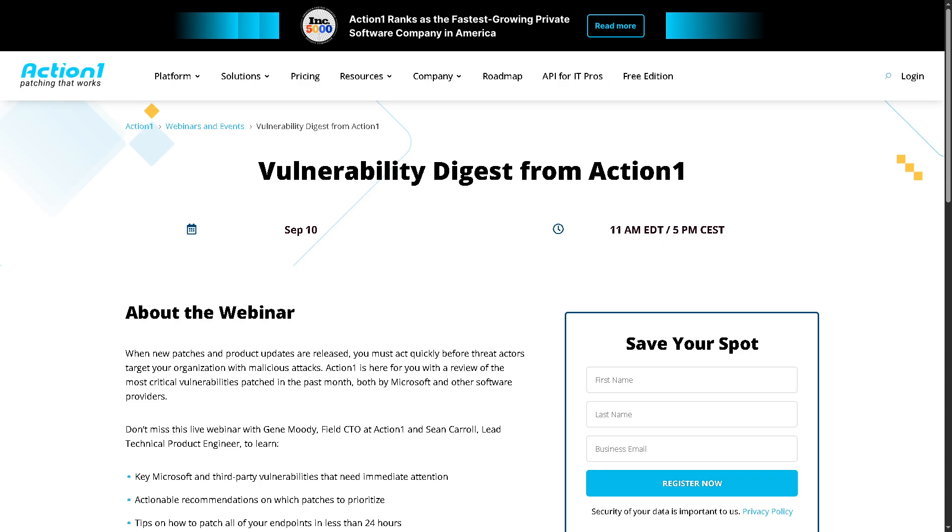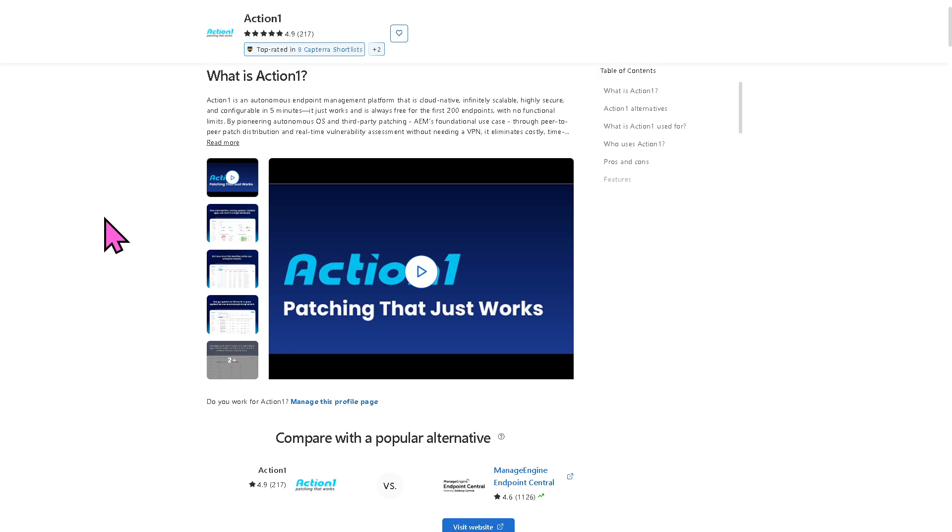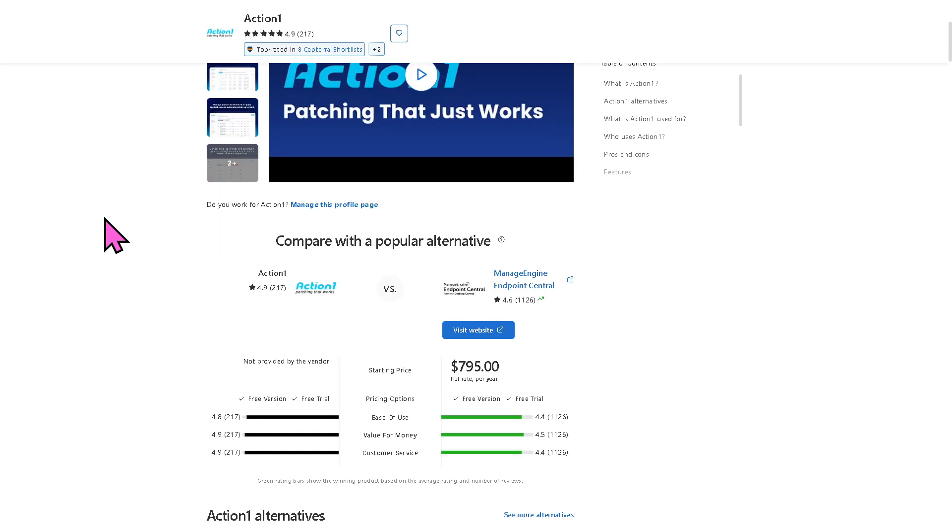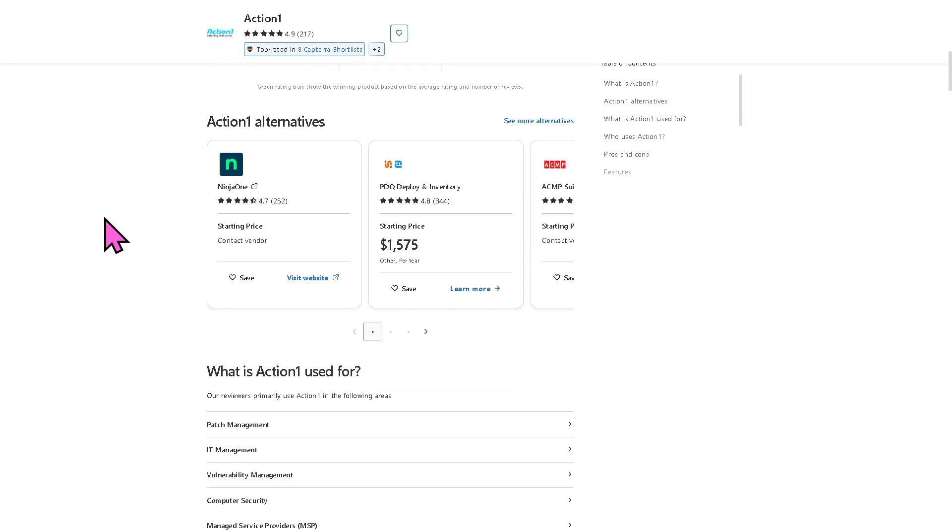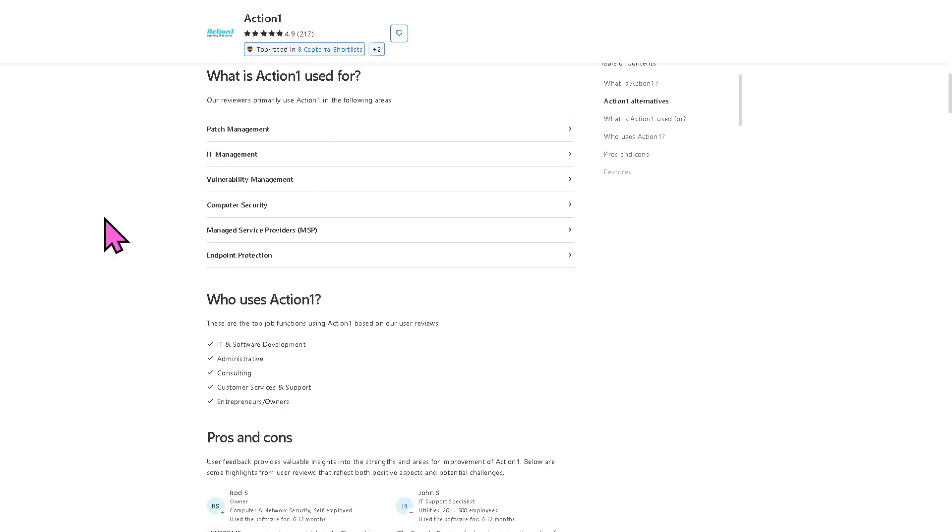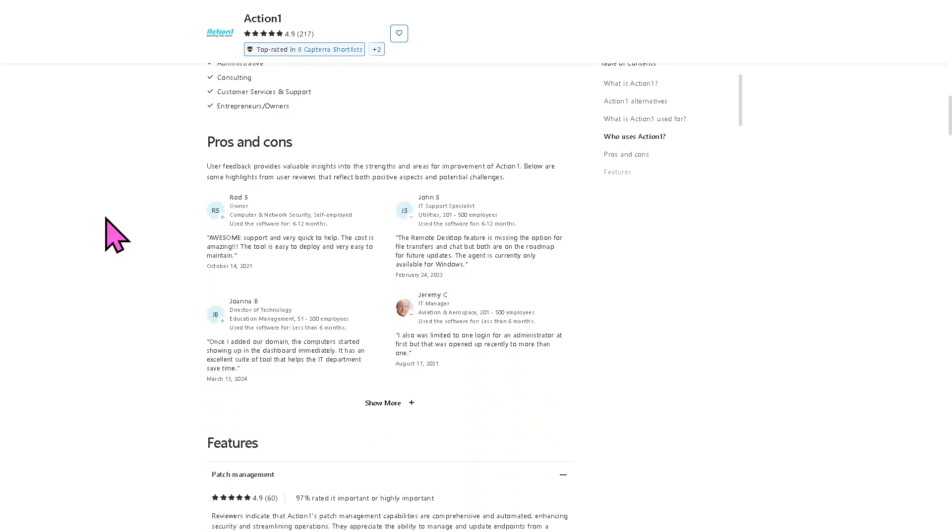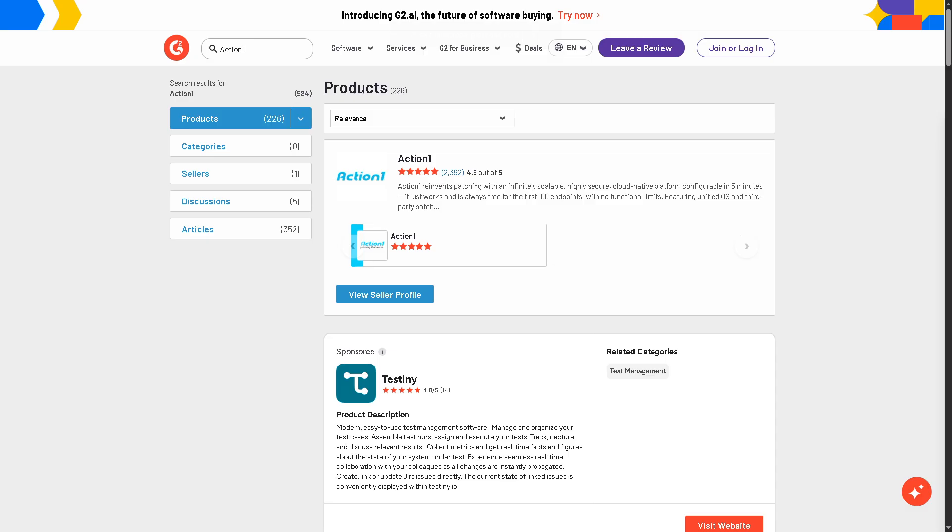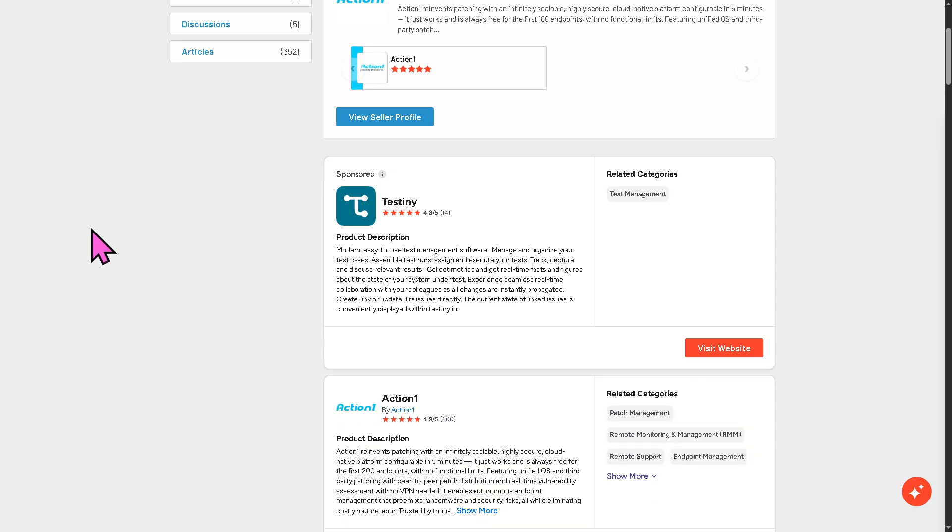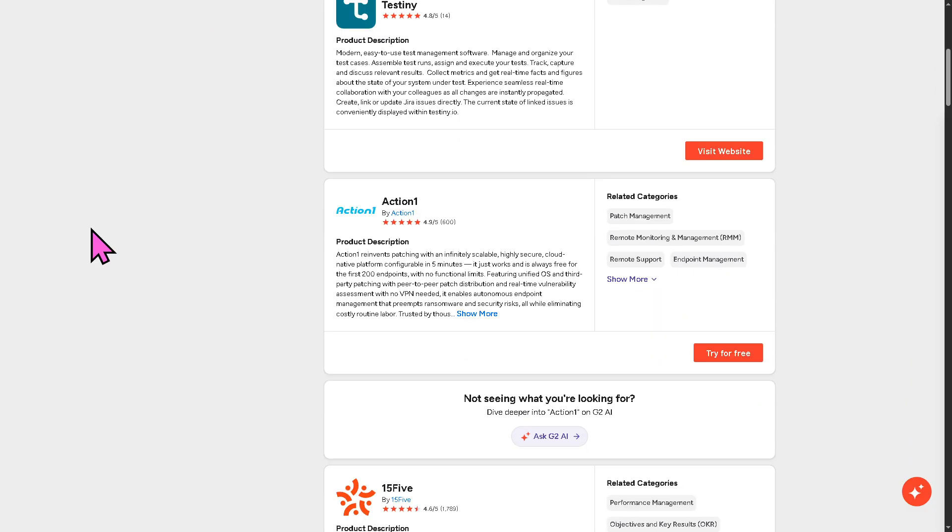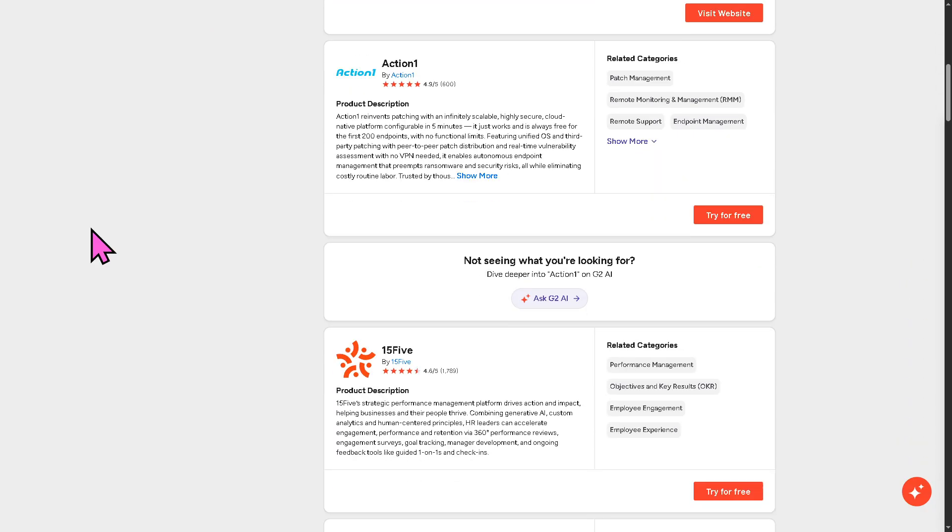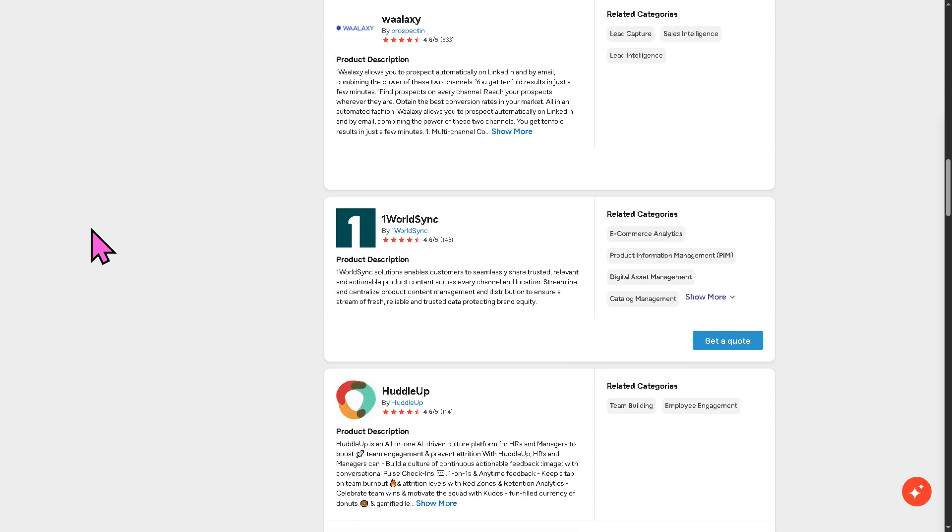And of course, if you are looking for authentic user reviews, detailed feedback, pricing information, and potential alternatives to ActionOne, you can visit reputable software review platforms such as Capterra and G2.com. These sites offer valuable insights from real users and can help you make an informed decision based on your specific needs and budget.